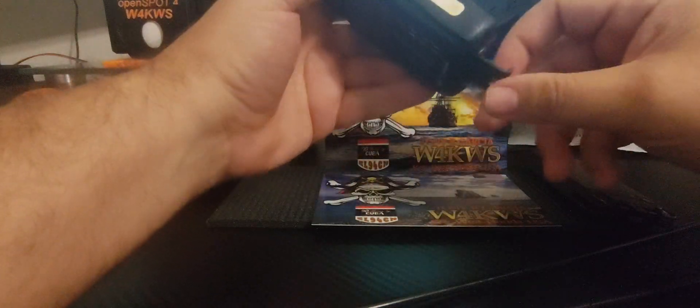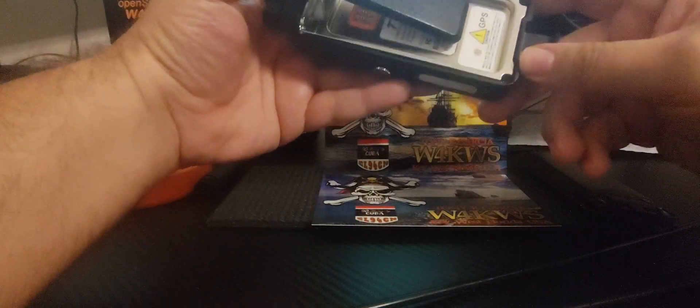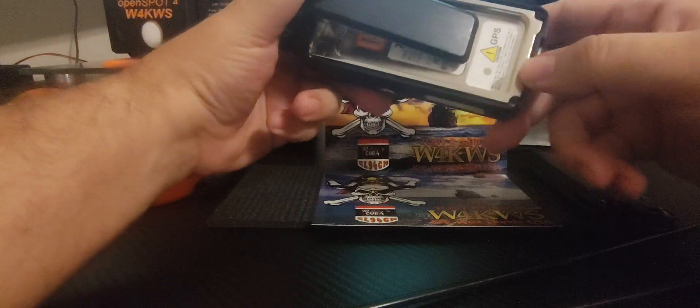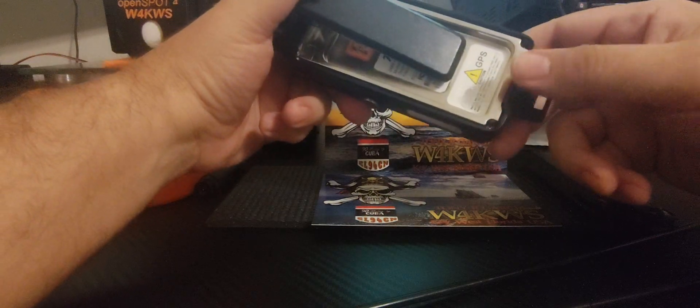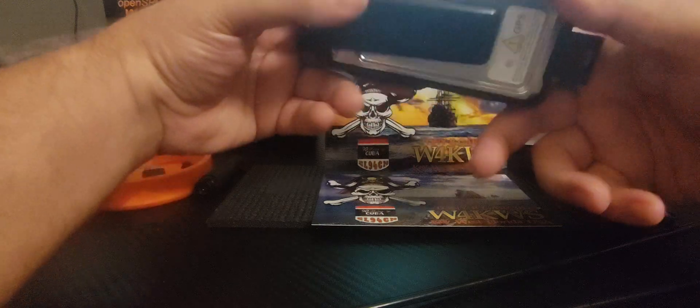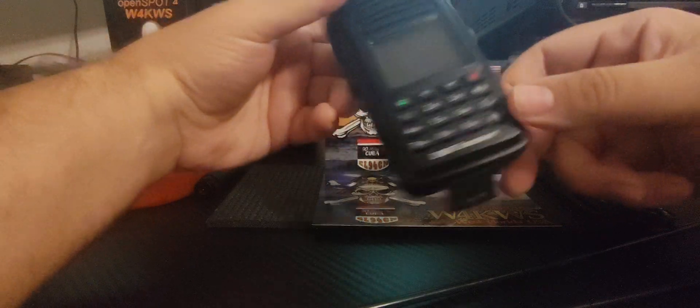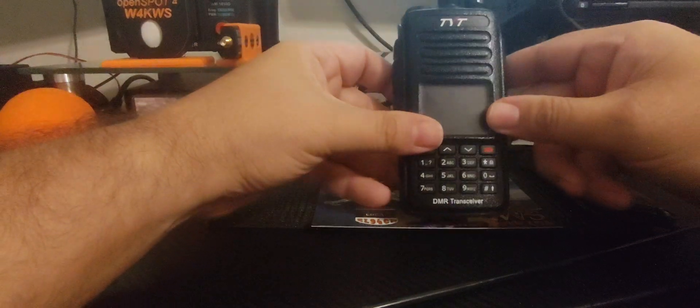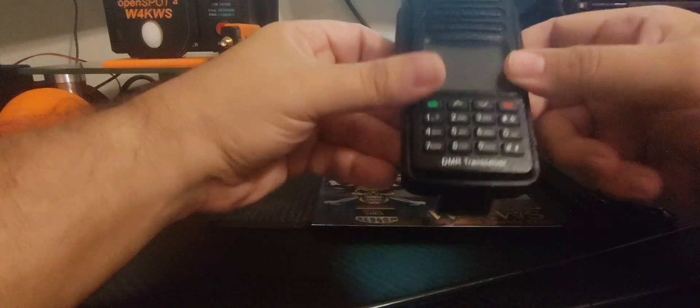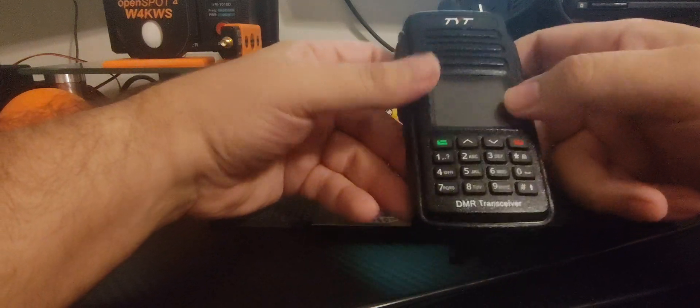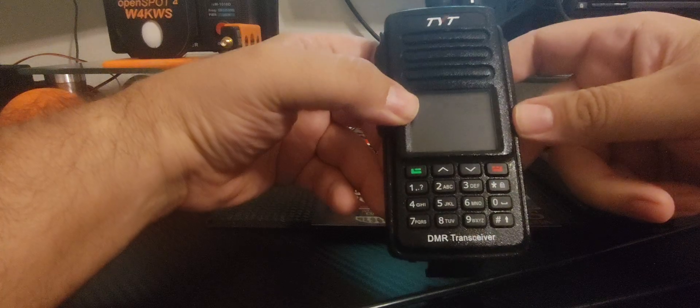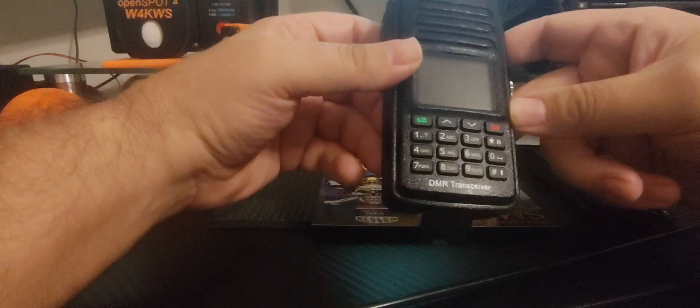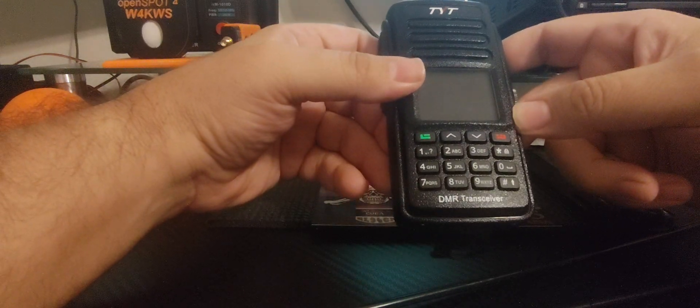Welcome back everyone, this is W4KWS, that's whiskey number four kilo whiskey sierra, your host today and operator Tony, tango ocean November yankee. Thank you for watching this video. You're probably following back up on the third video that I will be showcasing today on the follow-up to the MD-UV 390 Plus.